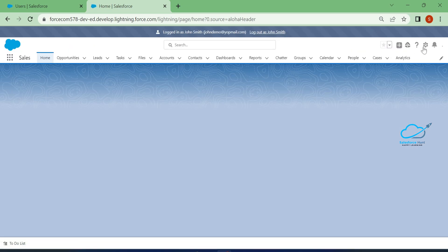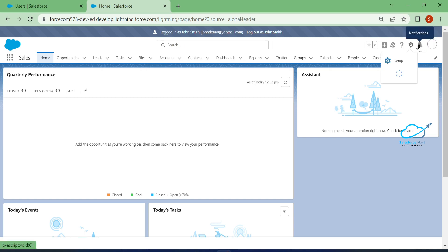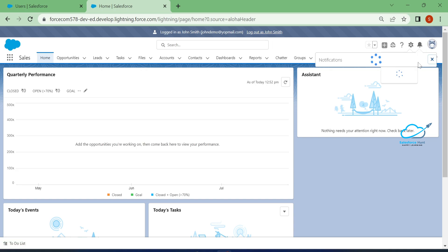Under Setup in Lightning, you can see this gear icon. Once you click on the gear icon, you can see the Setup option here. I already enabled it, but let me show you how to disable it for this user in the org.